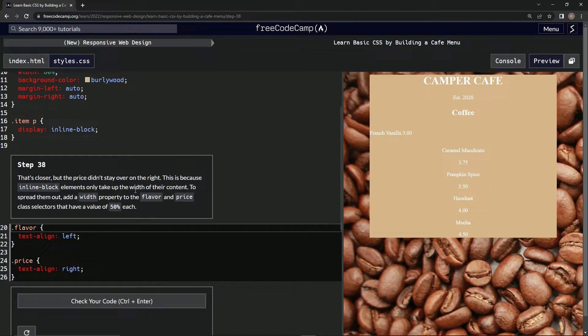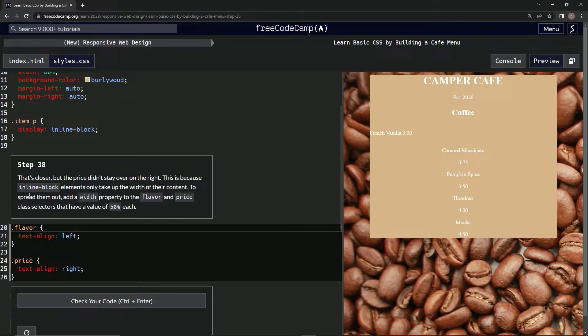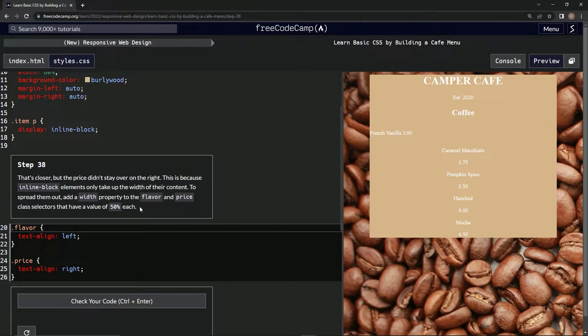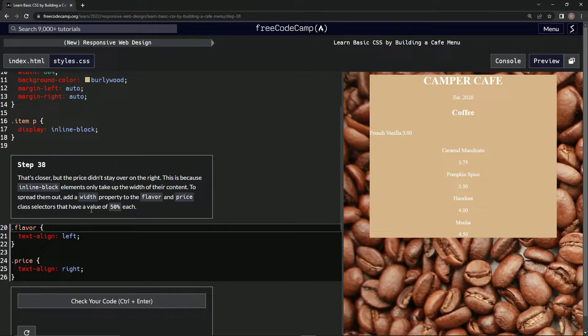only take up the width of their content. So to spread them out, we're going to add a width property to the flavor and price class selectors that have a value of 50% each.